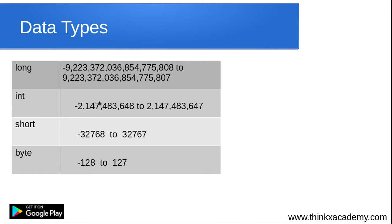Similarly, there are different ranges for different integer data types. If your variable is holding a very large value, you can assign it as long. For smaller values, you can use short or byte. The reason there are different data types for different ranges is the memory concern — if you want to store a smaller number, use the short data type because it takes less memory than int.